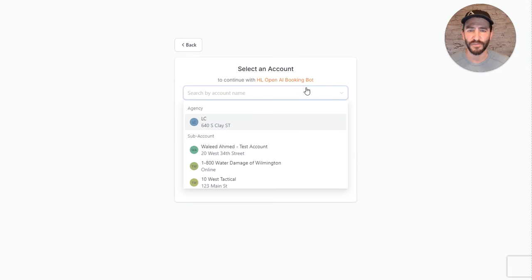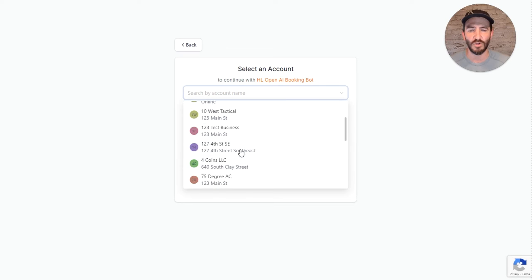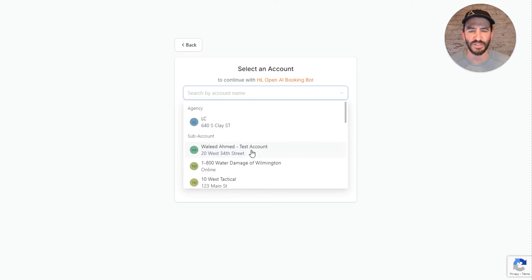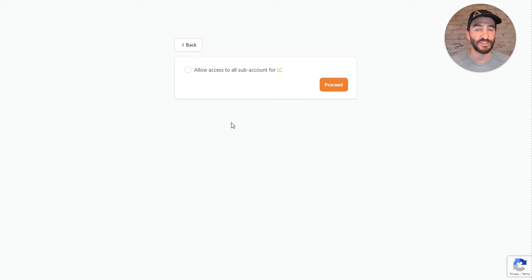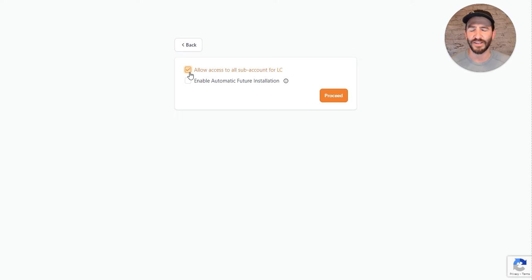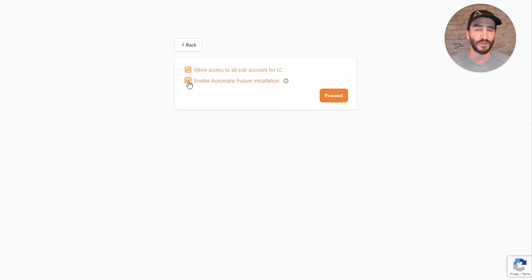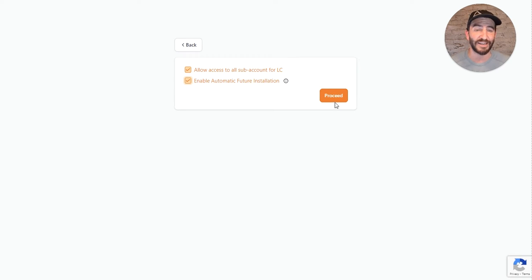In here, we can go to select your agency. So you could select just a specific one-off location or the agency as a whole. Typically, you're going to want to select the agency in most cases. Click allow access to all subaccounts for that agency, and then enable automatic feature installation so that new locations get added into the app as well.